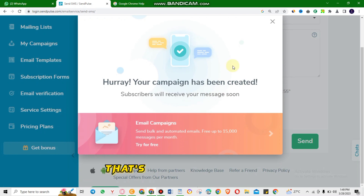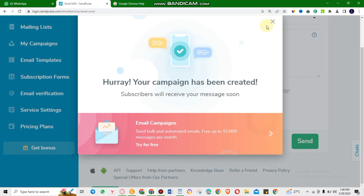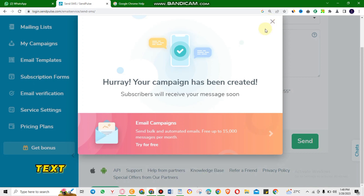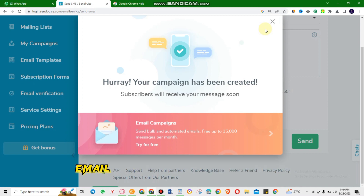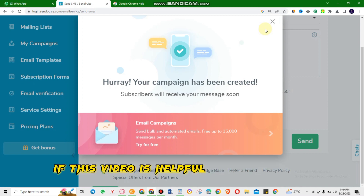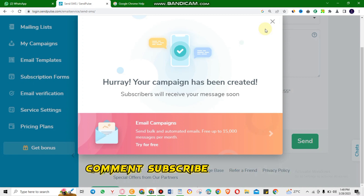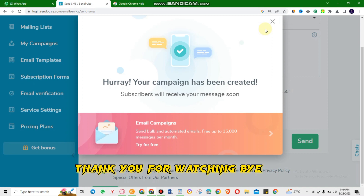That's how you can use SendPost to send text messages to your audience. Apart from text messages, you can also use SendPost to send email campaigns to your audience. If this video is helpful, don't forget to like, comment, subscribe, or follow. Thank you for watching, bye bye.